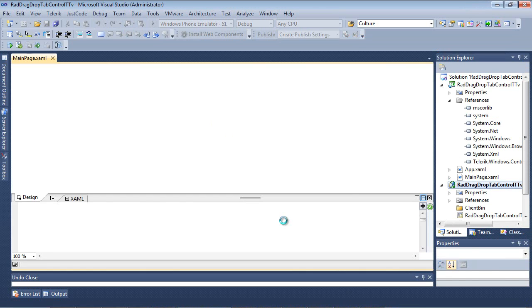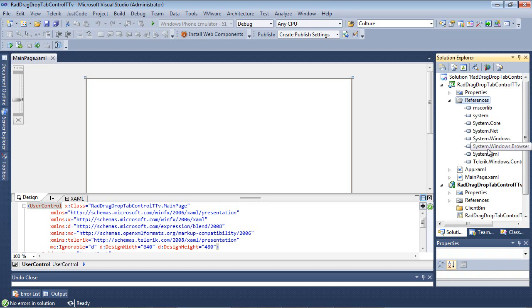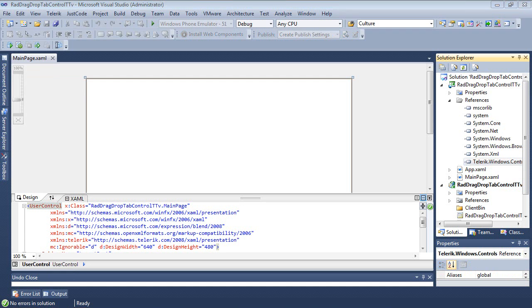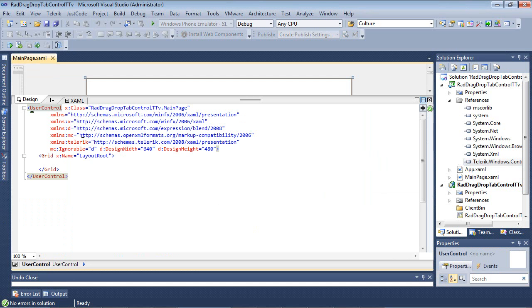Once our project finishes spinning up, we can look here under References and see Telerik.Windows.Controls. And if we also expand our user control window here, then we will see that the Telerik XML namespace has already been added for us as well.